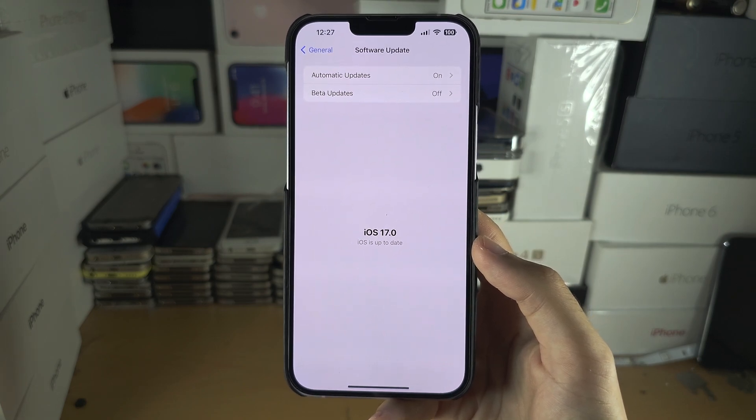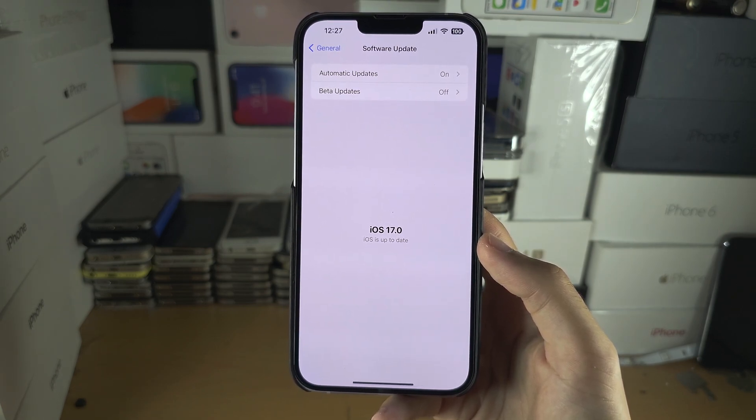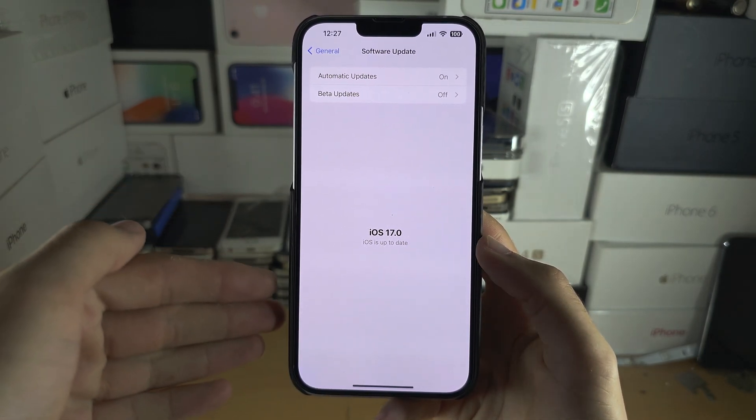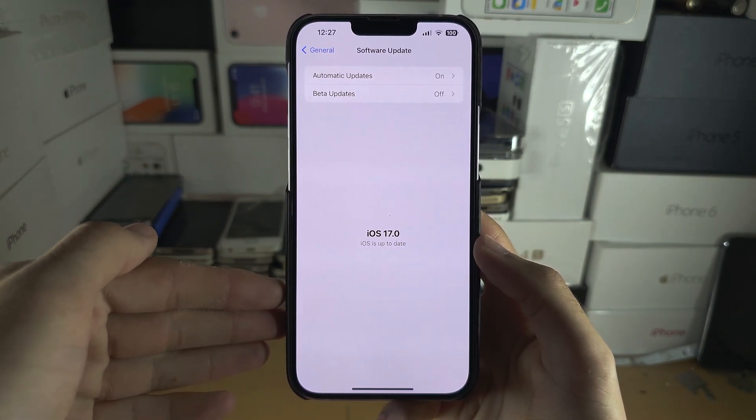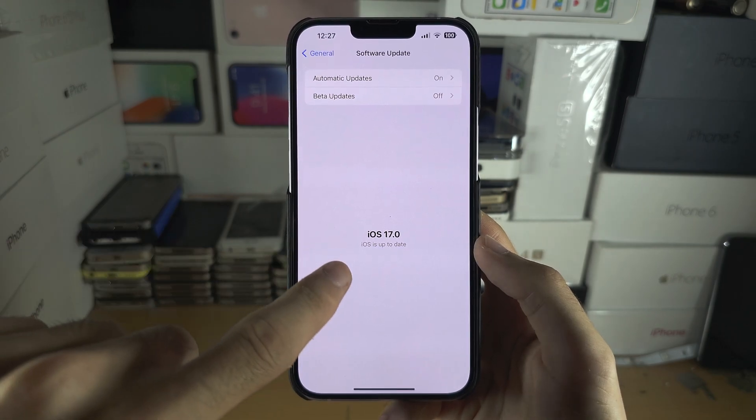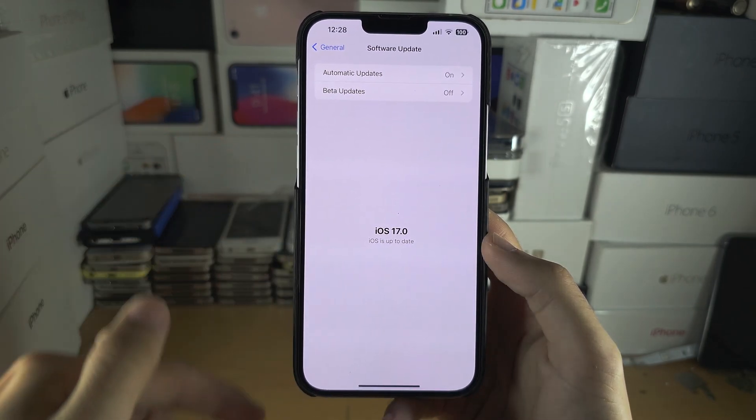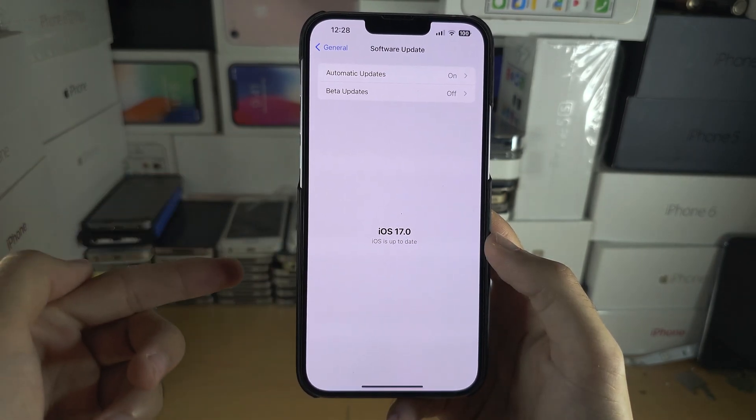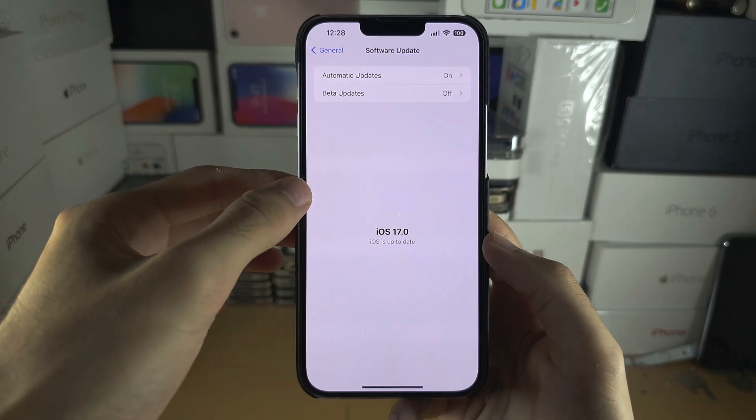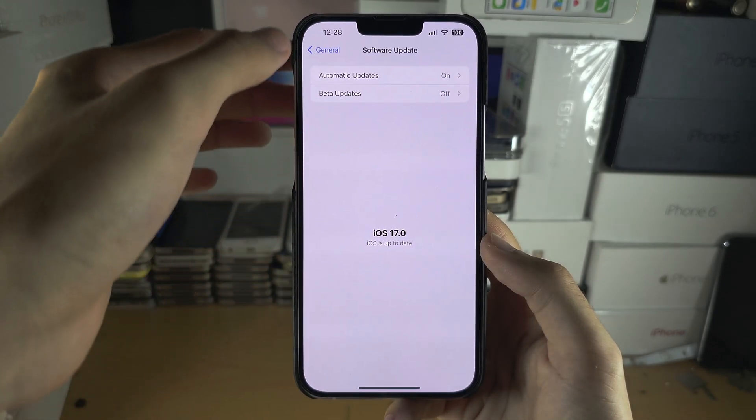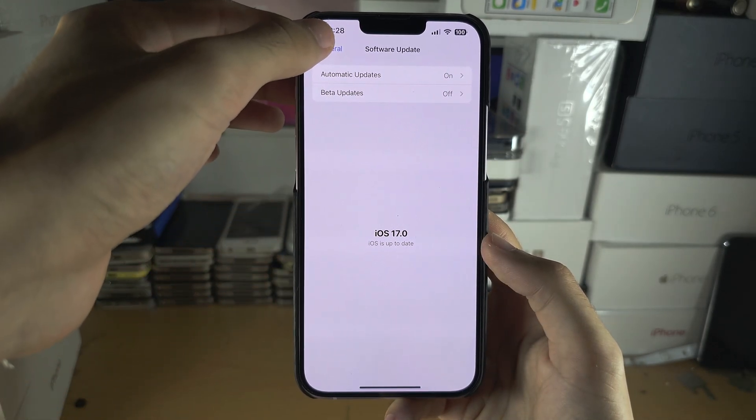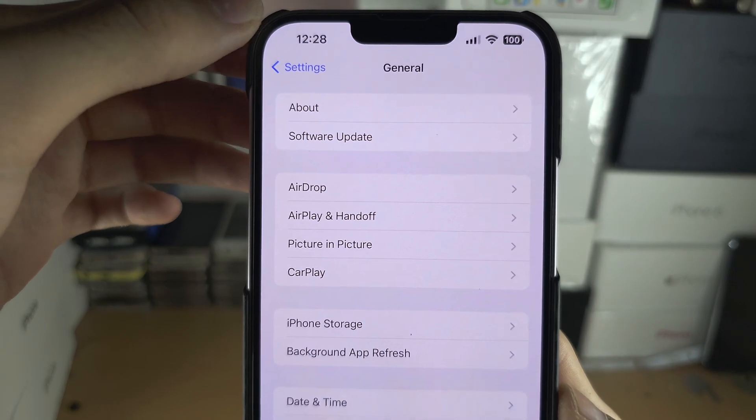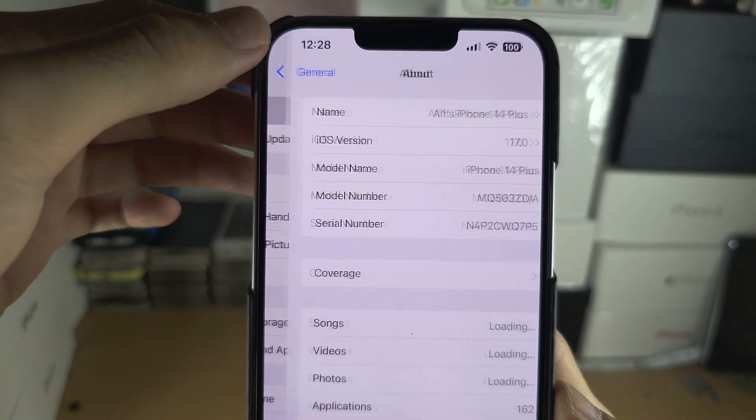If you see iOS 17 Public, install the update onto your iPhone. If you don't, you may have already installed the public release. To check this, head out of General and go into About.